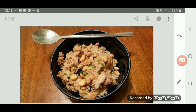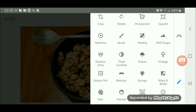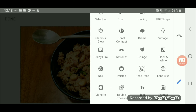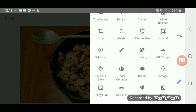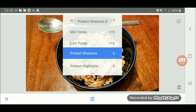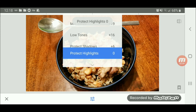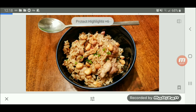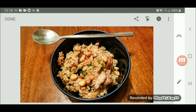Last but not least, for this image I'm going to use the tonal contrast as well. I usually tone it down from the default that Snapseed gives, and compare it to the previous one.